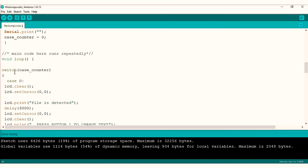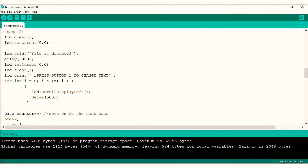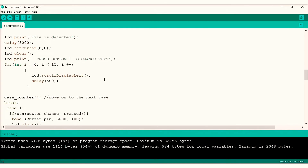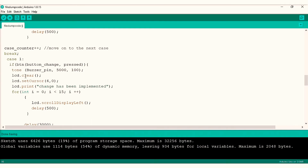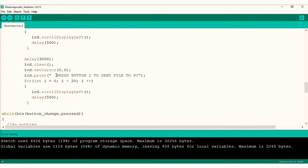In my void loop I made use of switch-case statements. Case 0 is where, after I power up the program and the text file is displayed on the serial monitor, I'll receive a message on the LCD telling me the file has been detected. After a few seconds the LCD will instruct me to press the first push button to change the text. The next case has an if statement checking whether button change has been pressed — if true, the LCD reads that the change has been implemented, then instructs me to press the second push button to send the changed file back to the PC.